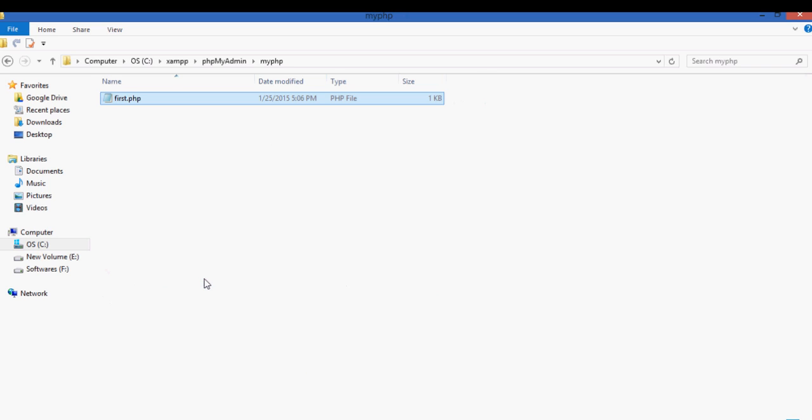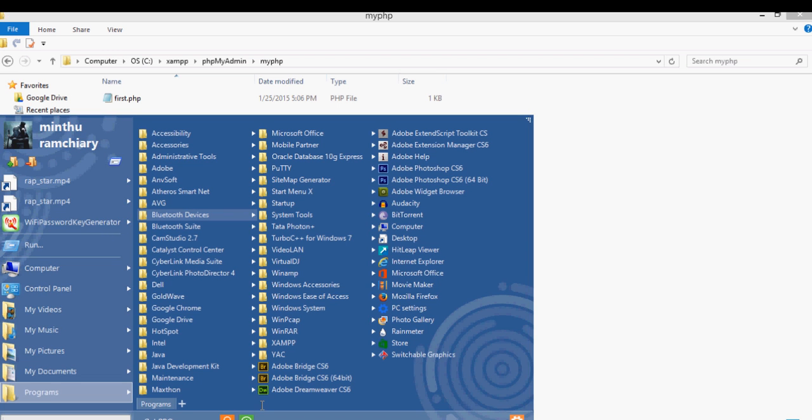I will paste my own program here. So my first.php is in this directory, XAMPP htdocs and myPHP folder.